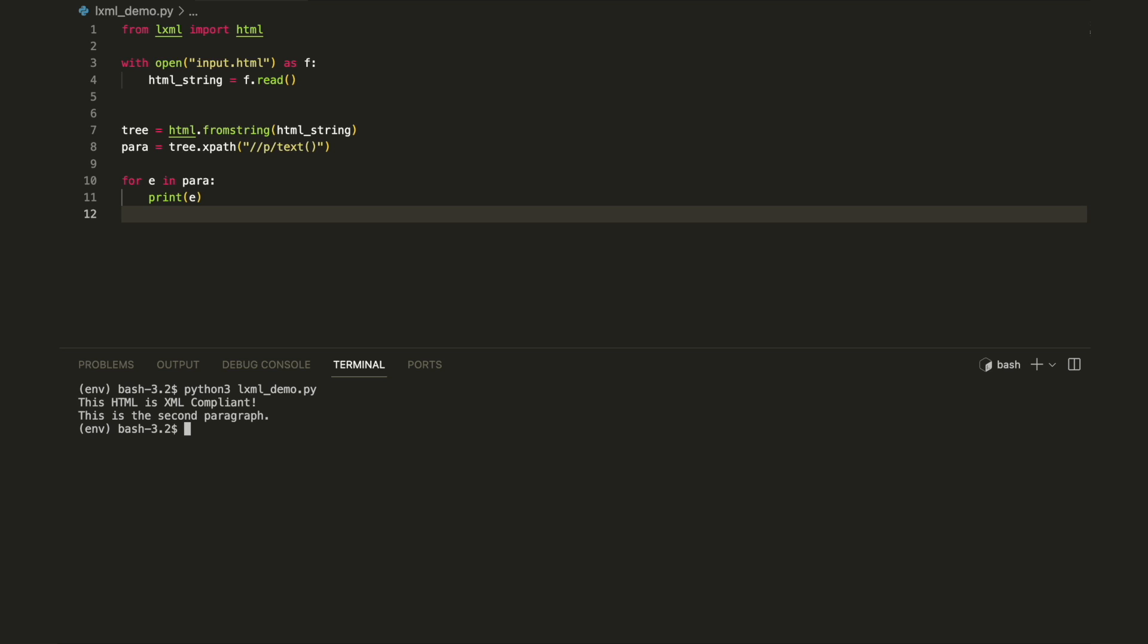Note that reading straight from a file is not supported. File contents should be read in a string first. This code prints all the paragraphs from the same HTML file.